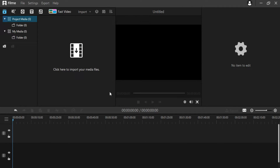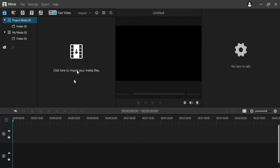Firstly download this software. The link is in the description box. This is the interface you will get after downloading the software. Here you will import all the media files.